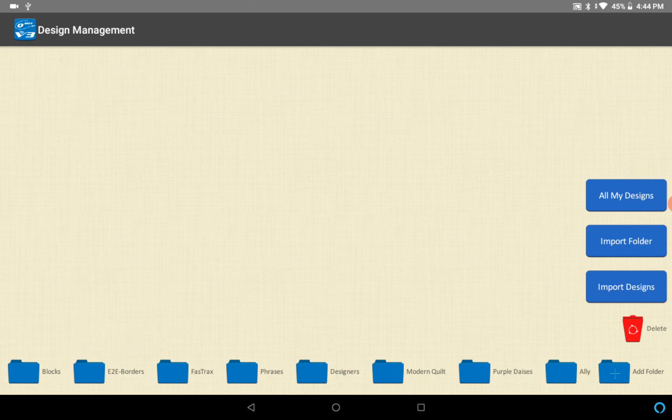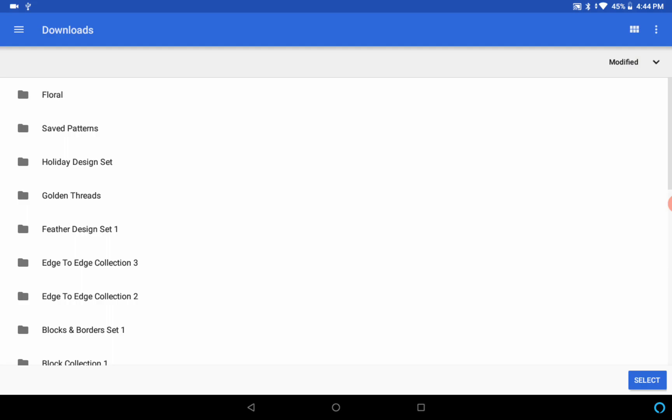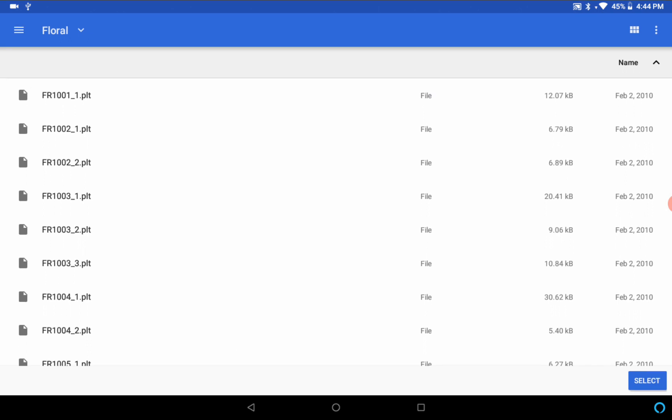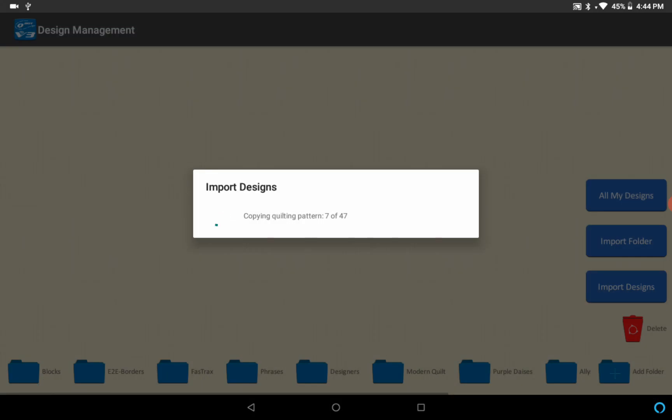Now when I import a folder, I'm back at my downloads here and I can import a folder by clicking on it. It shows all the designs that are in the folder and I just say select and now it's importing that folder of designs.